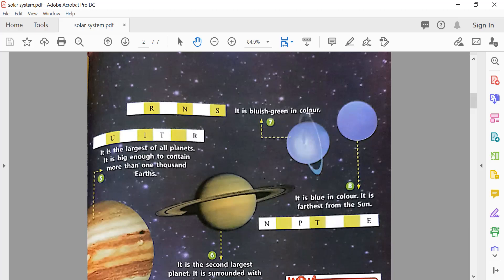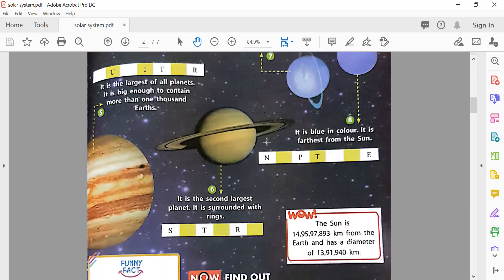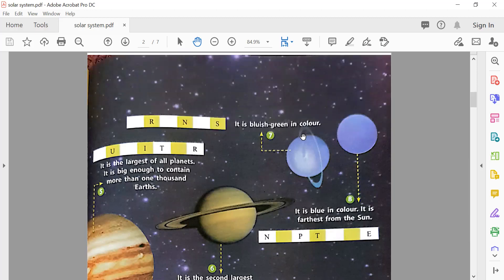After Saturn comes Uranus. It is bluish-green in color.